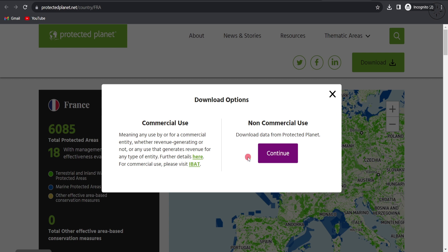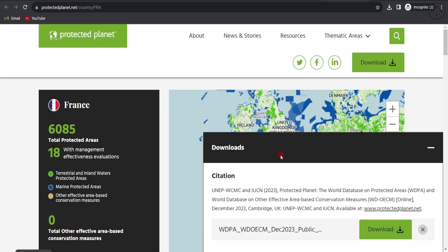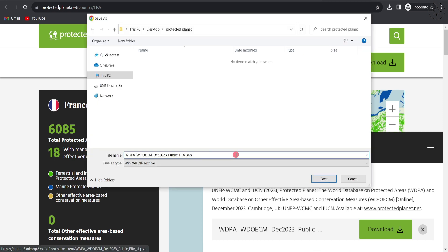You'll get this message that indicates if you're going to use this data for commercial use, please read these instructions carefully. But if you're not going to use it commercially, you can simply click on continue. Here it generates our file. Click on download, and you can choose where you want to save your file.